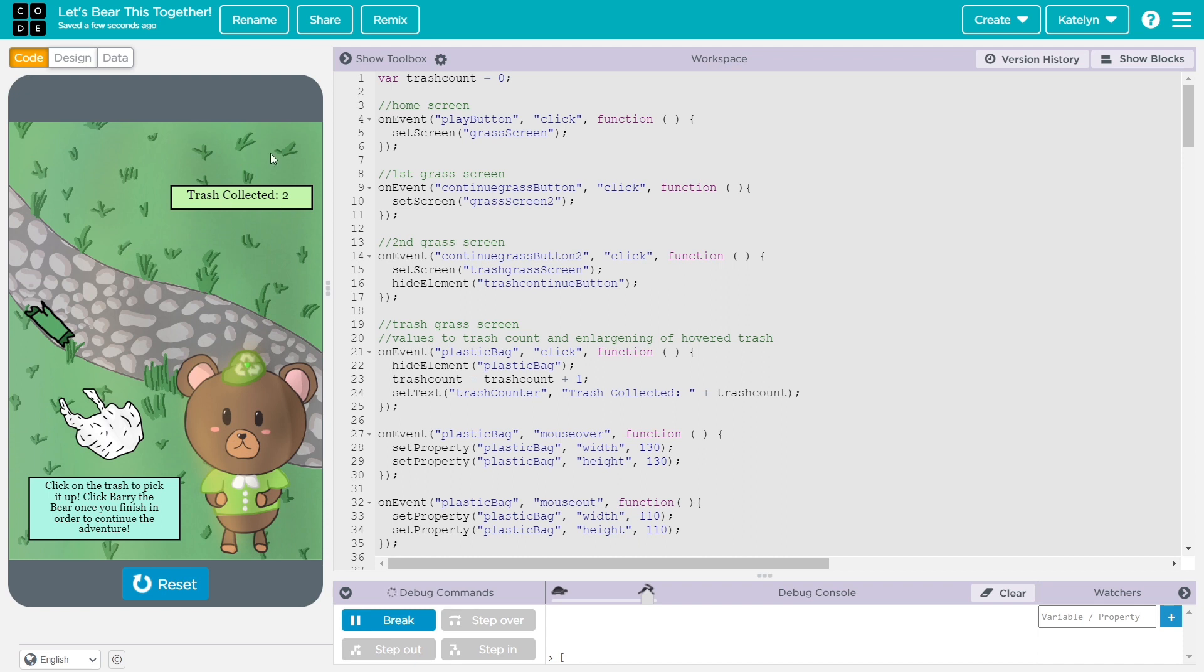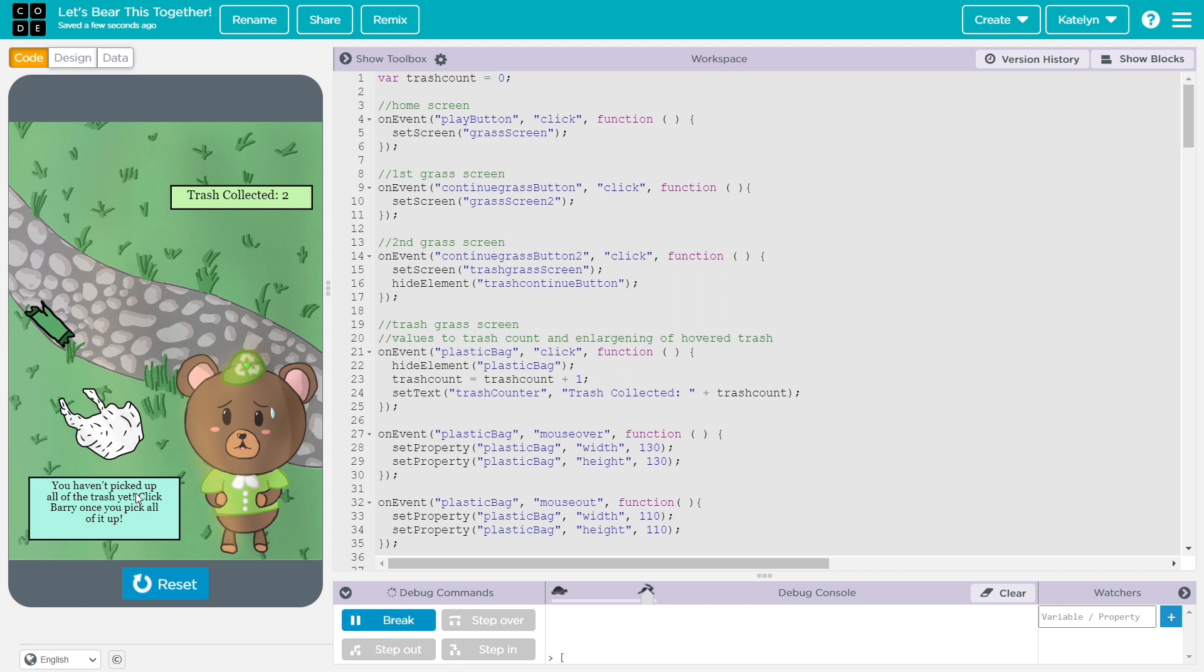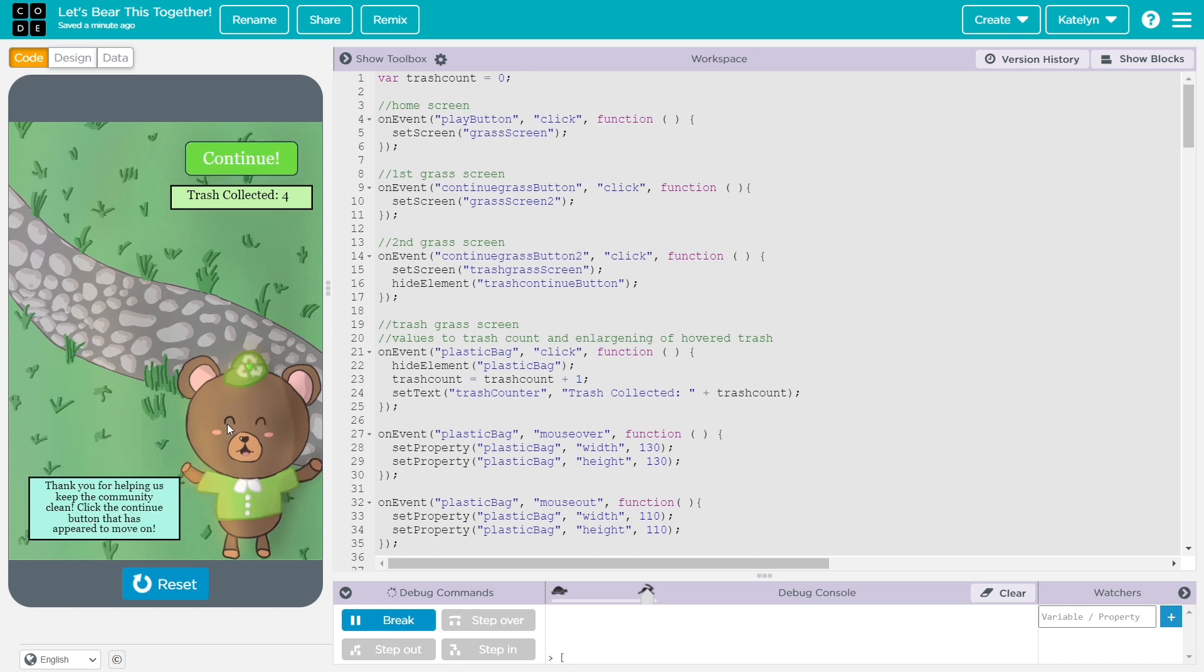So it'll show a continue button up here. But say the user doesn't pick up all the trash, and the bear will say that you haven't picked up all the trash yet. So once you do pick up all the trash, it'll let you move on and show the continue button.